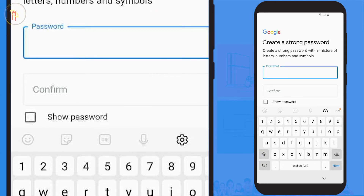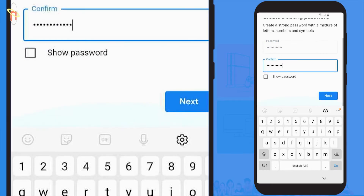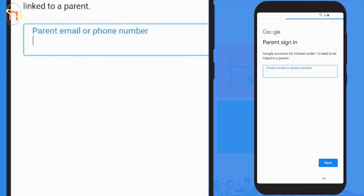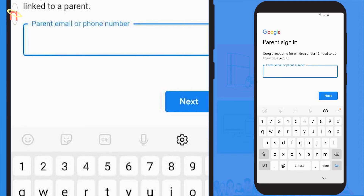Once you've found a username that isn't taken, you'll be required to enter a password and confirm that password. Once complete, select next to continue. As you can see, it's recognized from the child's date of birth that your child is under the age of 13, and it's stating that the account needs to be linked to a parent's account.